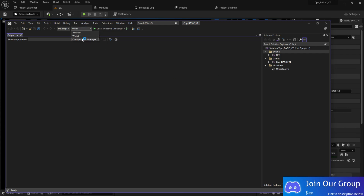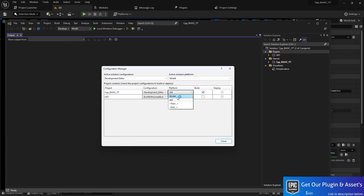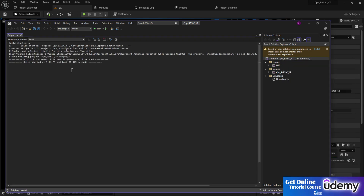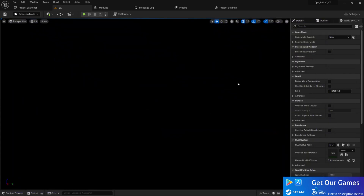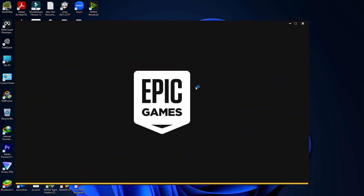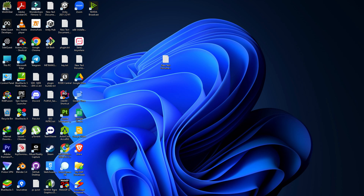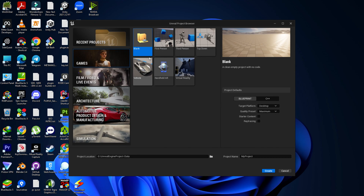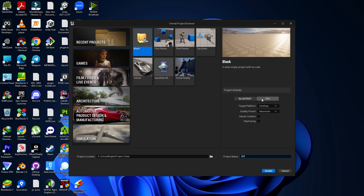Now I've shown you how to create a full C++ project. Let me show you the second method that many of you have asked about: starting with a blueprint project. I'm launching Unreal Engine 5.2 again. I'll choose the same blank template, same settings, but name it simply 'BP', and this time I'm selecting Blueprint instead of C++. So now I've opened a blueprint project.